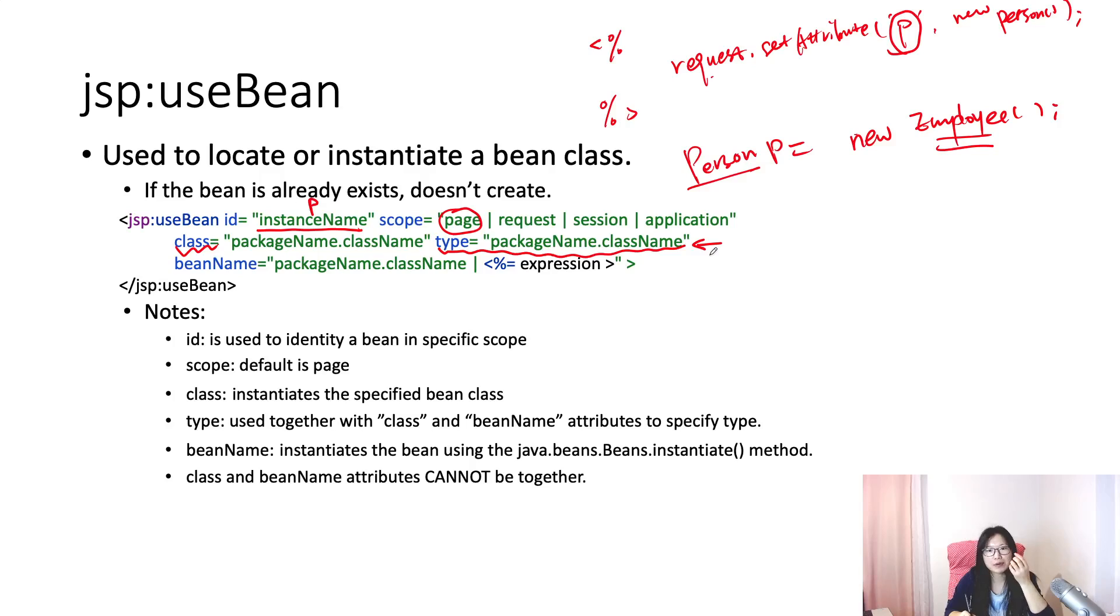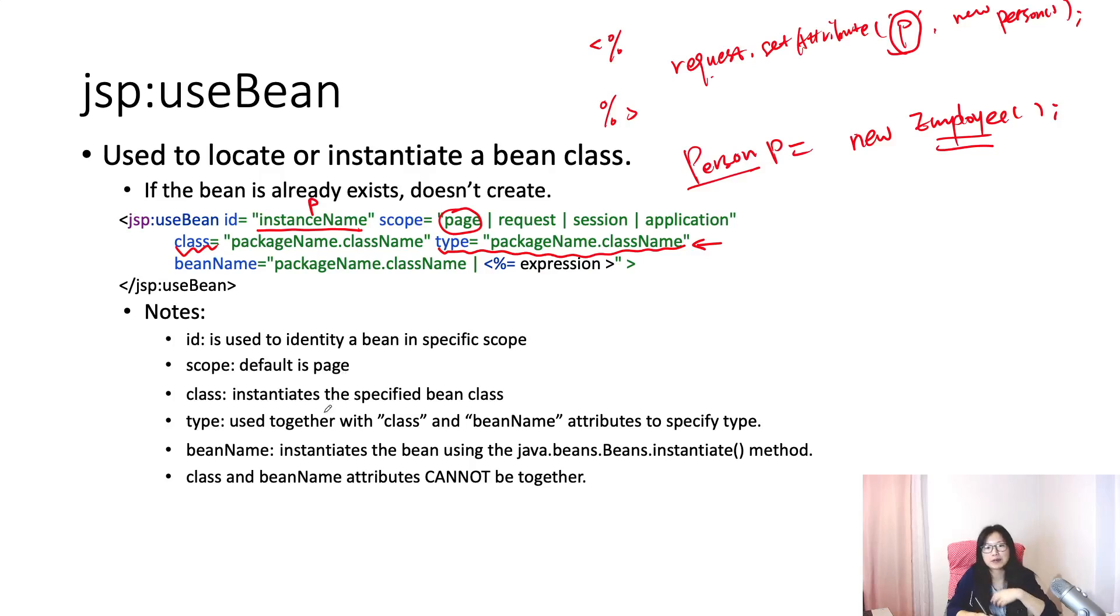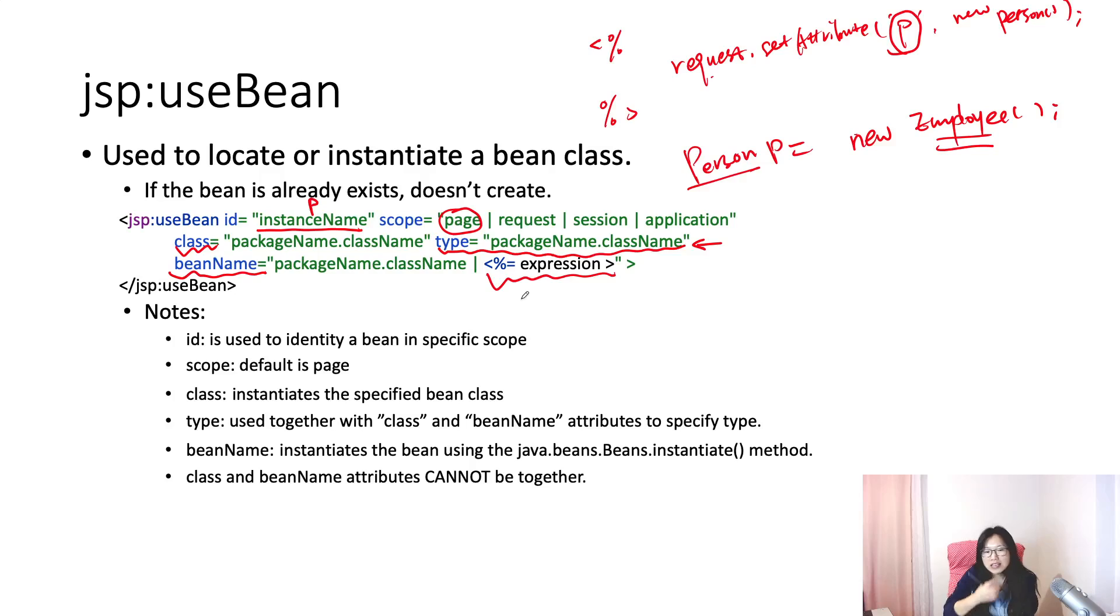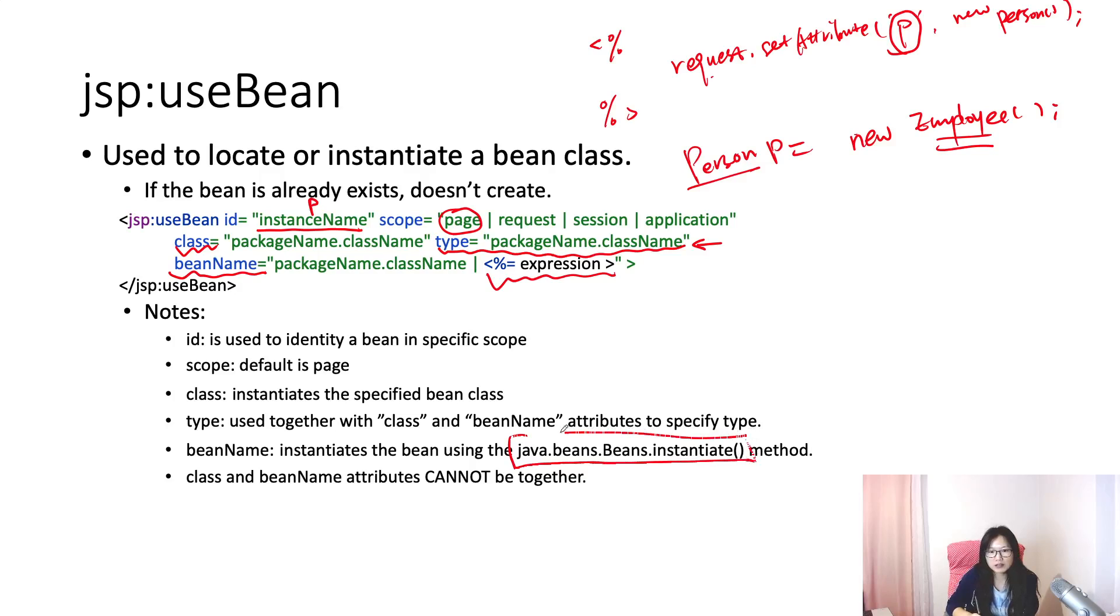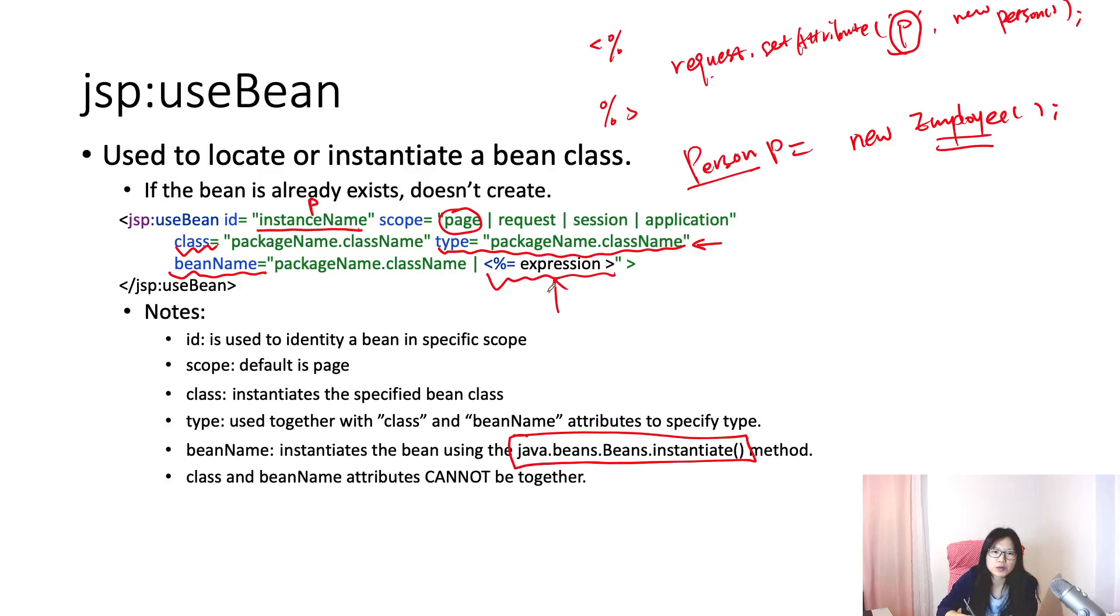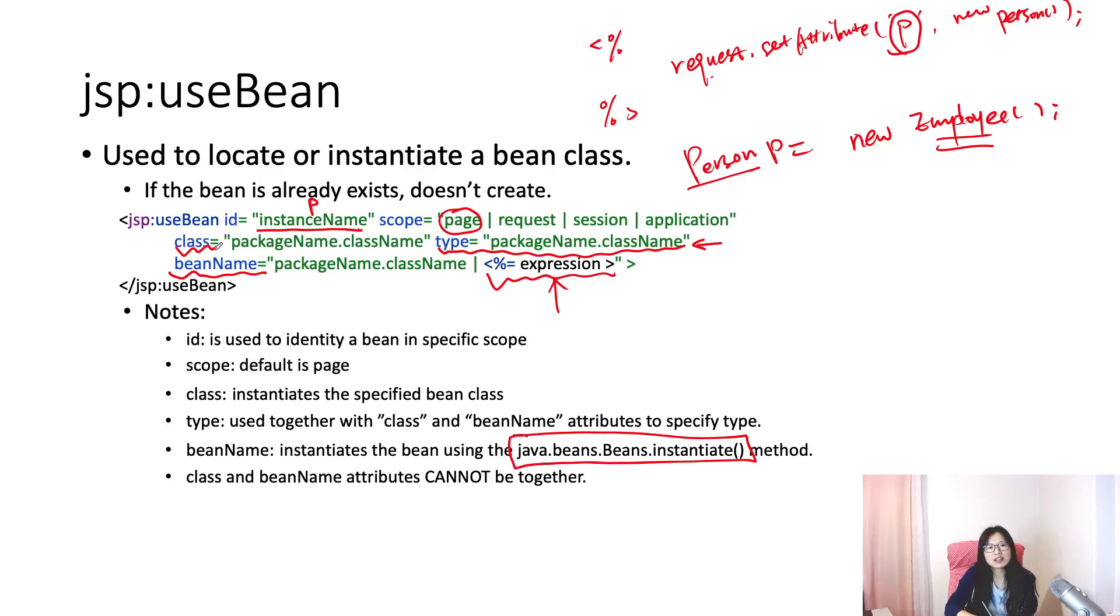The beanName can be exactly the same as the class name. It can also have an expression which can be evaluated. Another thing is beanName - it's going to use the beans.instantiate method to instantiate our bean, but eventually it is still using that default non-argument constructor. The advantage is you can use the expression here.